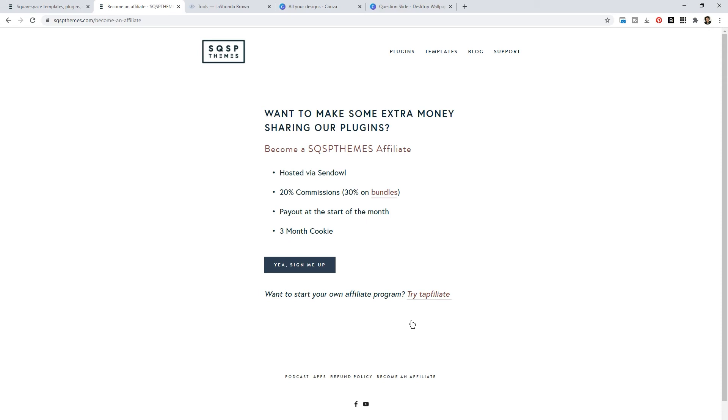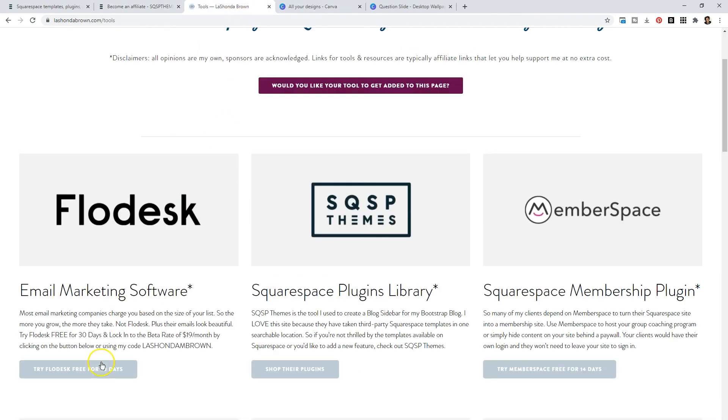And so because I believe in this company and the product and I've tried it myself, I'm able to show you tangible examples of how it can be used. I became an affiliate. So I receive 20% commission on the blog sidebar purchases or other plugins that you purchase if you click from the tools page.